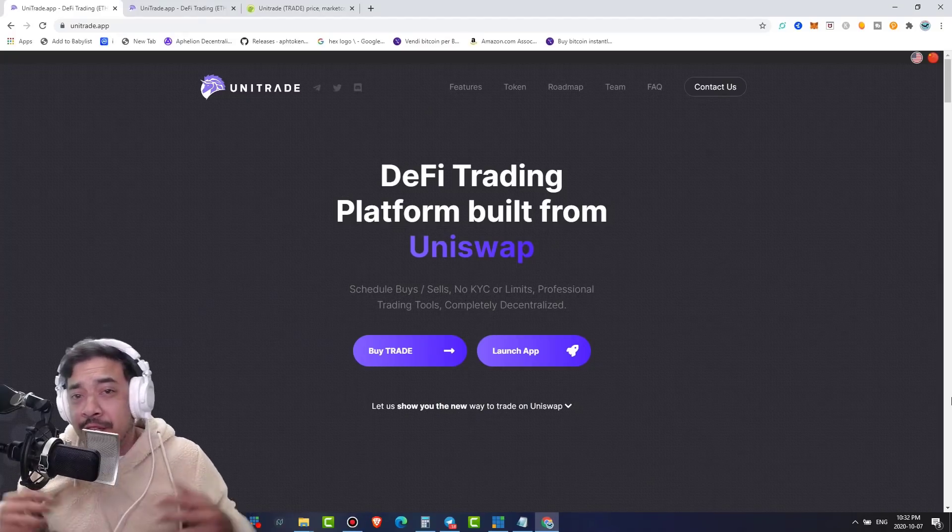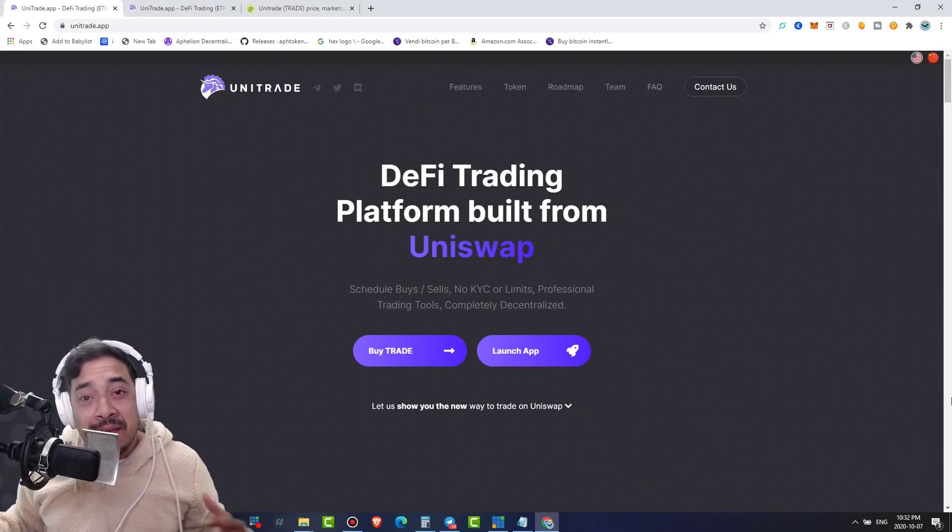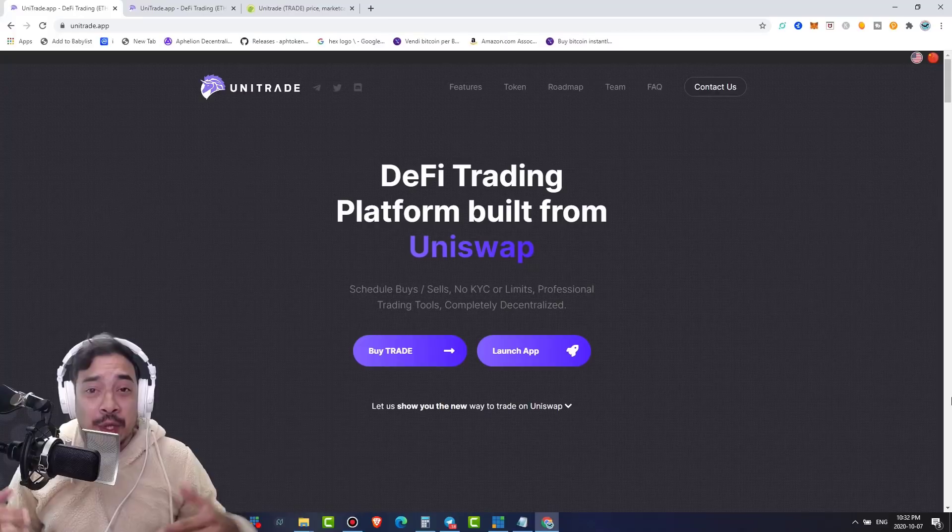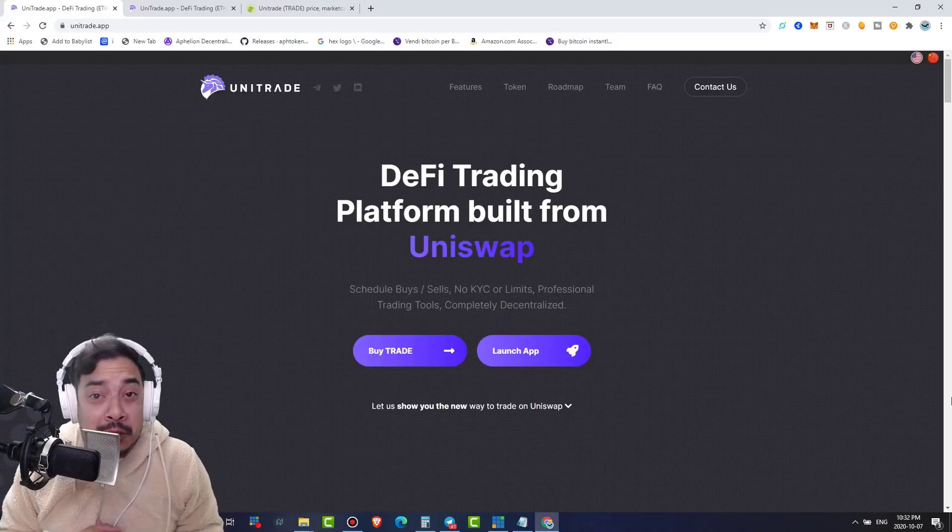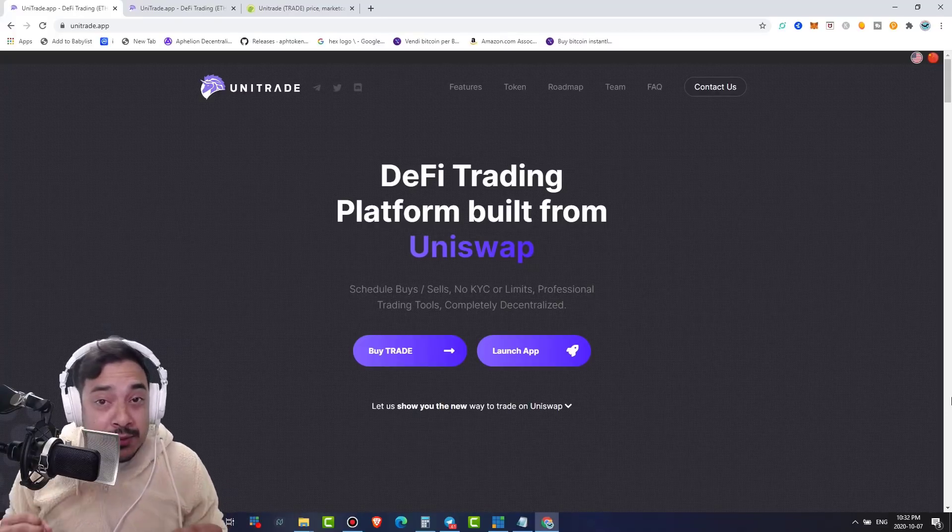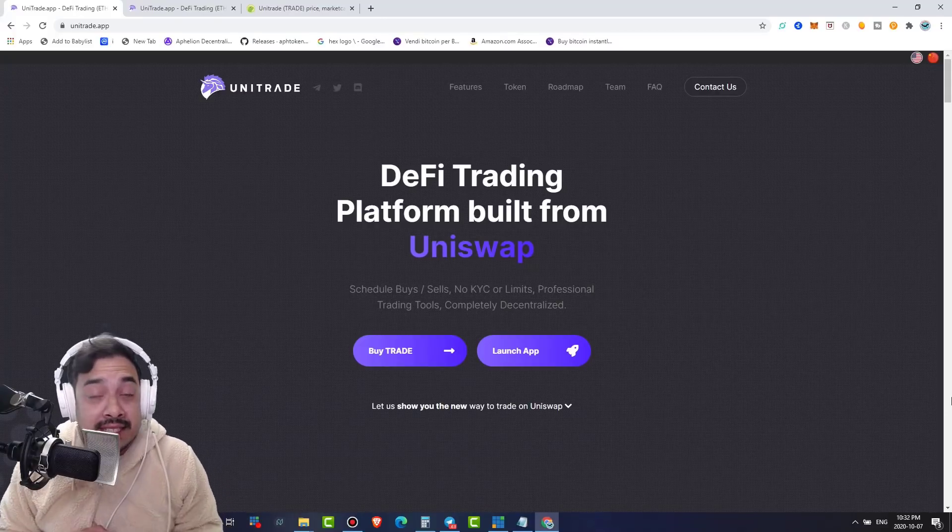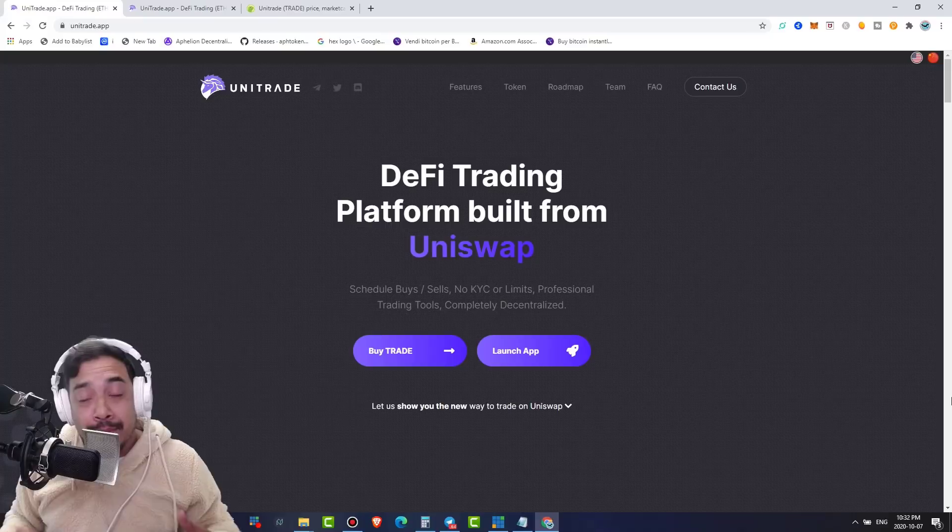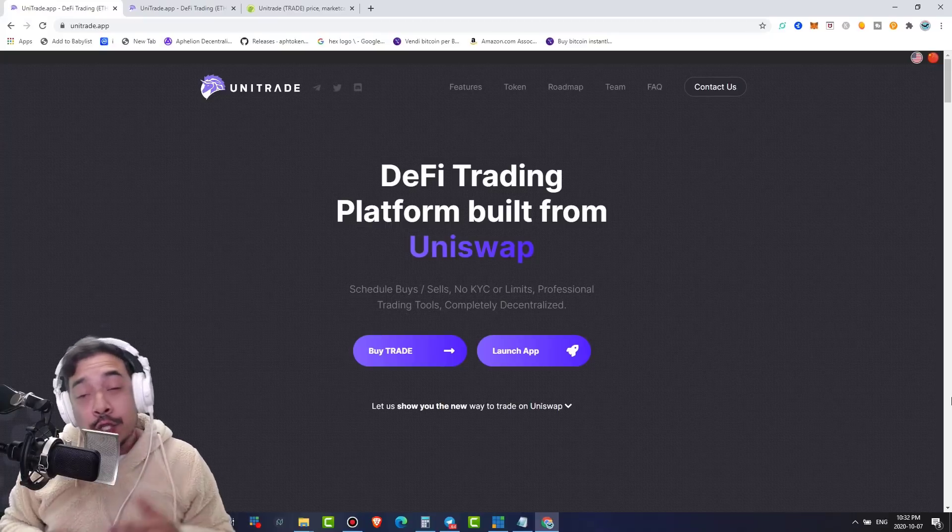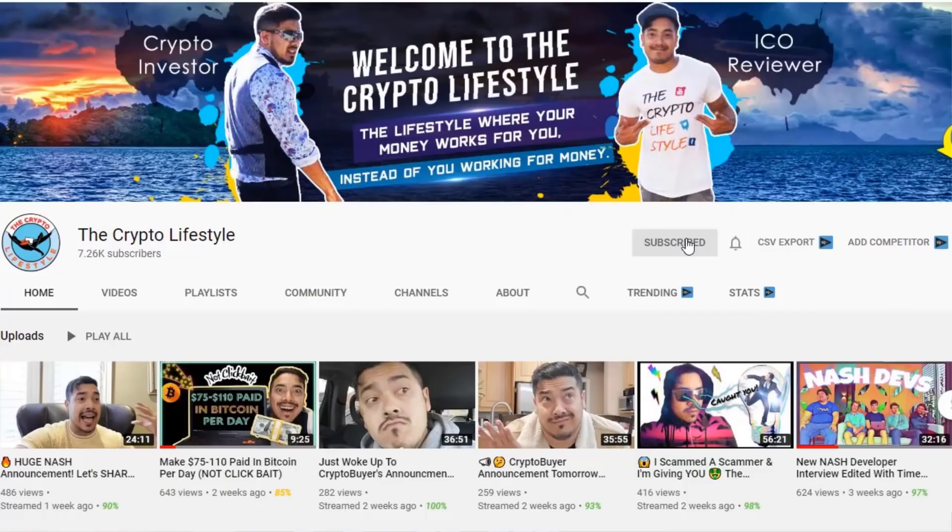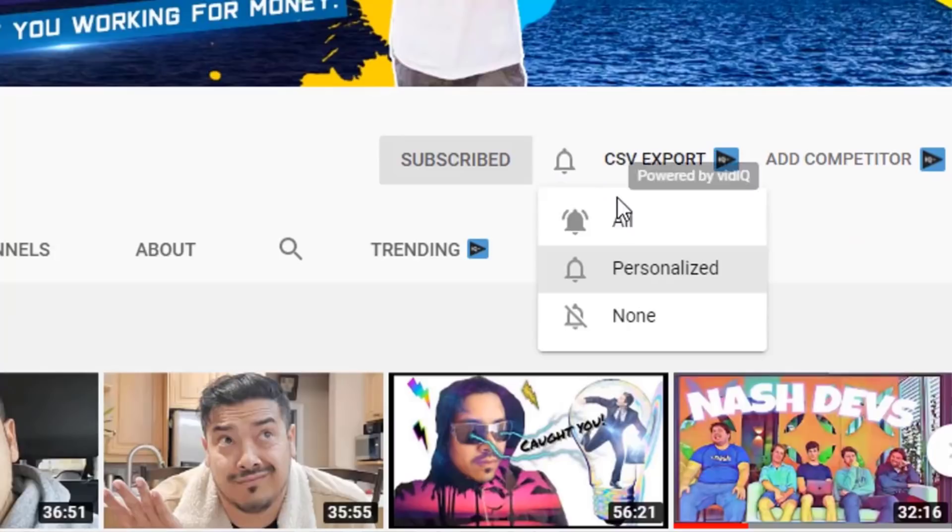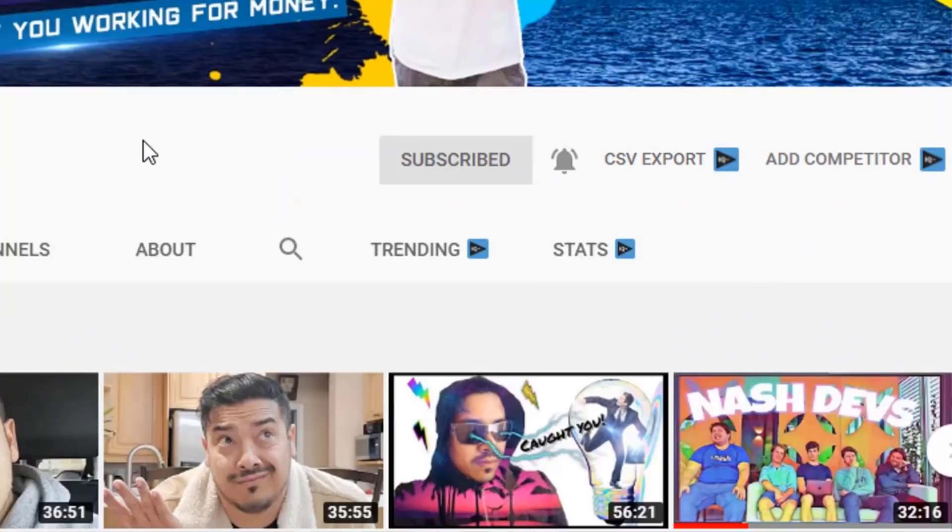Welcome back to another video. If this is your first time here, my name is Francis and on this channel we emphasize the importance of crypto mass adoption, decentralization and other bitcoin related stuff. So if you want to learn more, subscribe and hit the bell notification button so you don't miss anything.